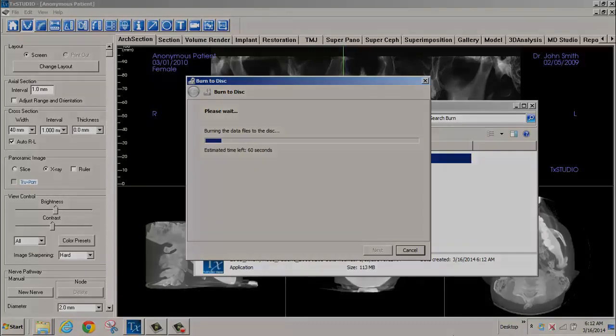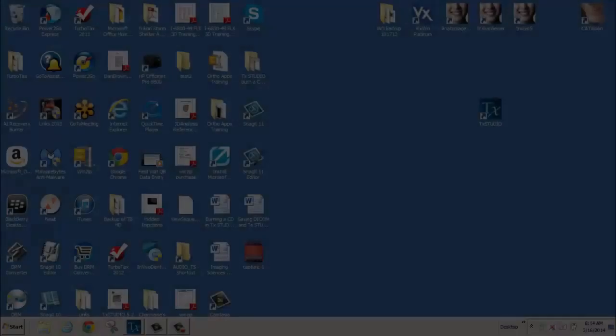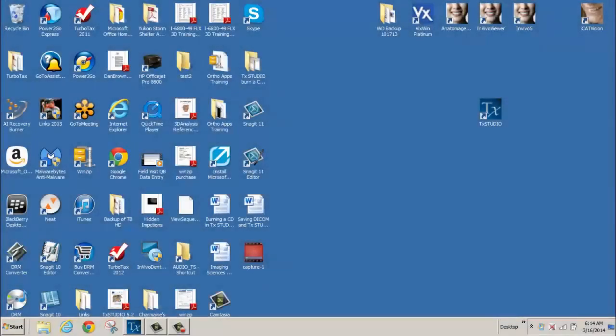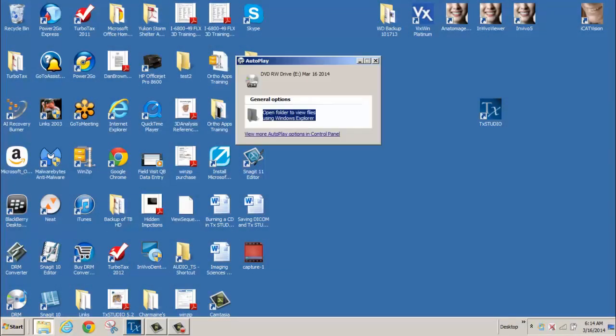When the completed CDR is inserted into a player, the AutoPlay pop-up window will appear. Select Open Folder to view files using Windows Explorer.